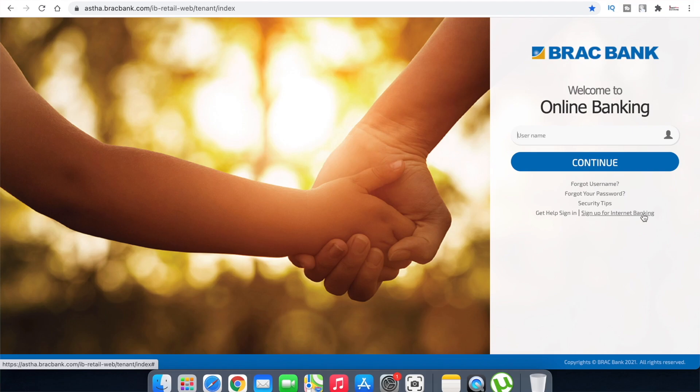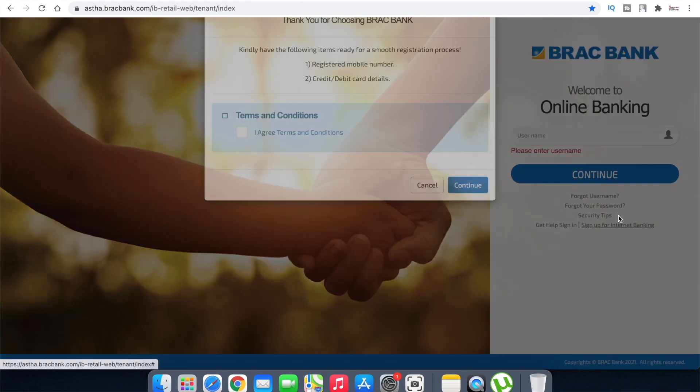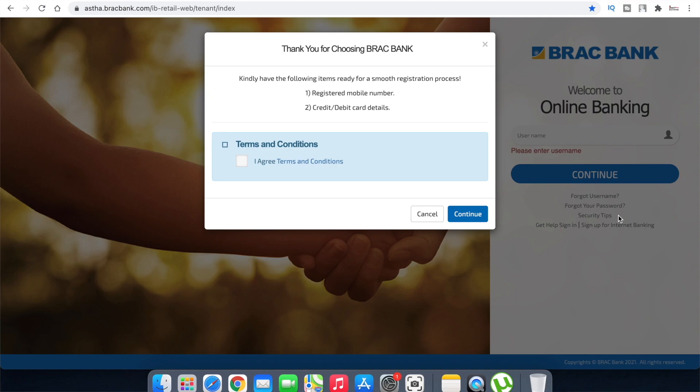Here you can click on Sign Up. To register, you will need your registered mobile number linked to your bank account. You will also need your credit card or debit card details to complete the registration. Without these, you won't be able to proceed.